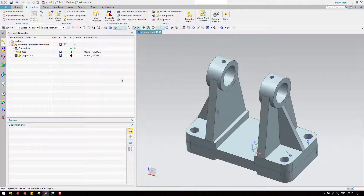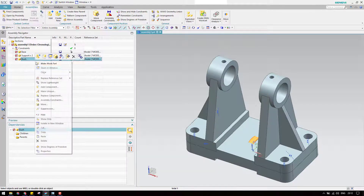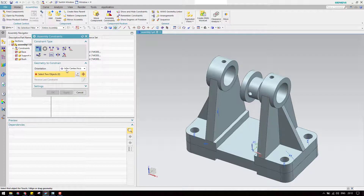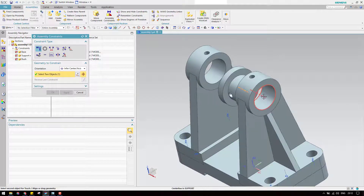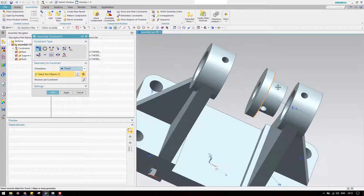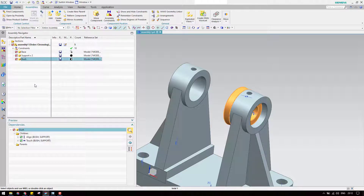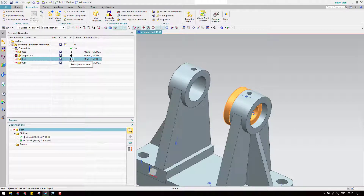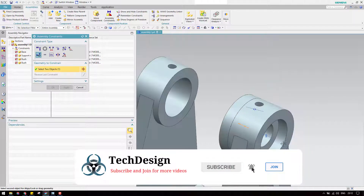Now the third component is bush. Go to add and open the bush component, click okay. Move it to the top side. Go to assembly constraints and center axis — make this center and this center as the centerline. Then go to touch and touch this face with this face. In the same way we have to assemble on the other side. Copy and paste it, unpack it — this one is not fully constrained. Go to assemblies and make an align lock, as already explained in my previous tutorial.